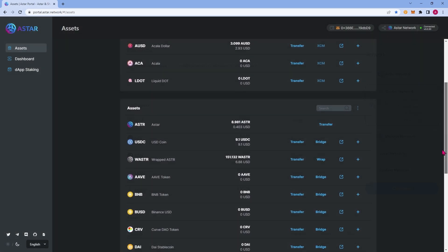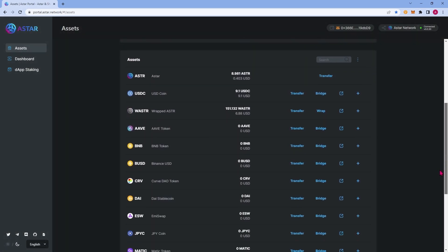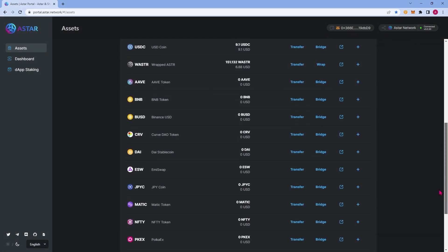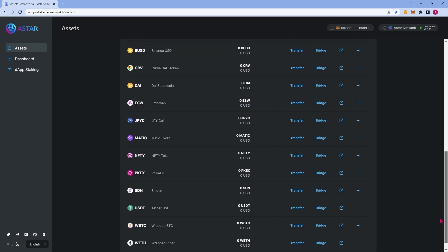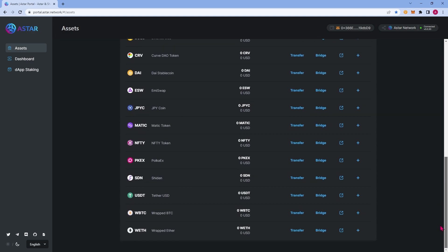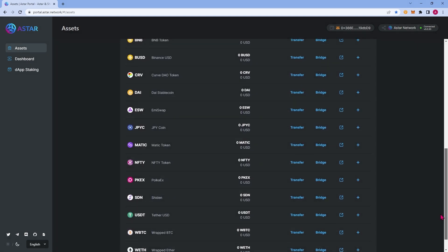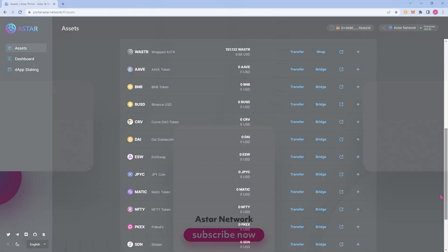Thank you for watching this overview of the ASTAR portal and check out our other tutorials with step-by-step instructions on how to use various functions of the portal and projects in the ecosystem.